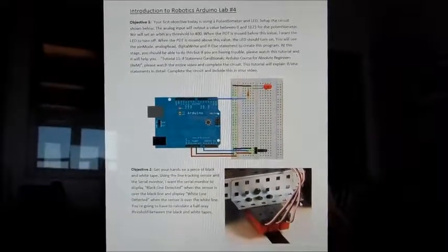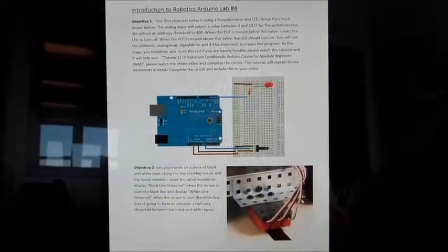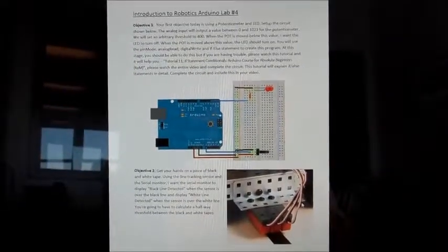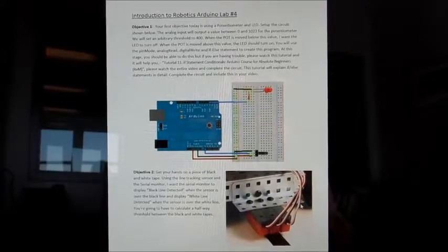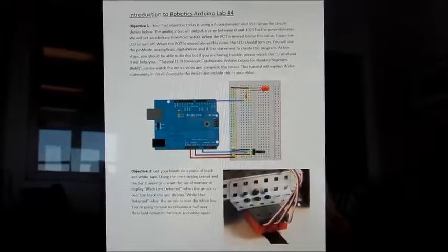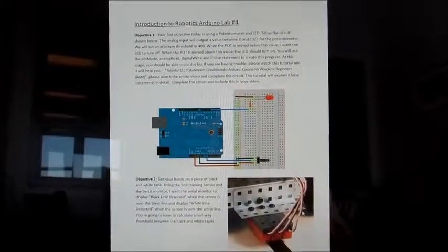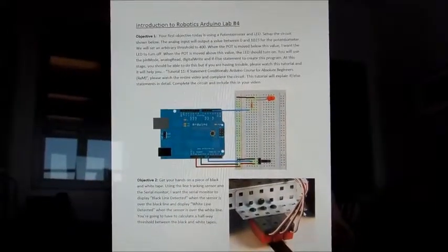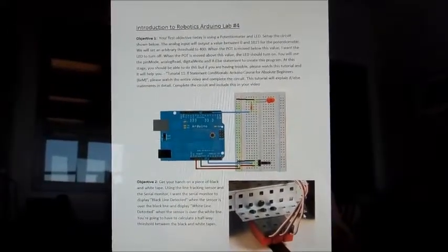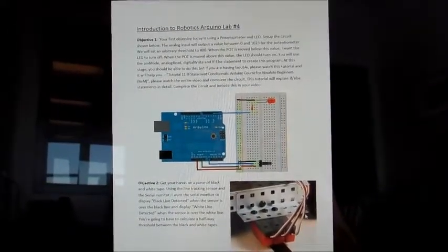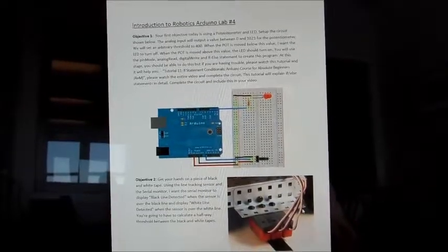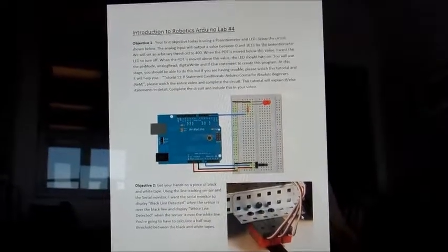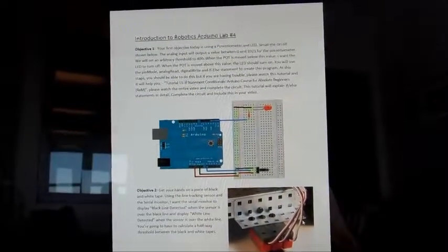This is week 4 lab 4. This is William Schwab and today we're investigating if statements. So if you exceed a threshold you do one thing, otherwise you do another thing. And at first we're just going to light an LED.